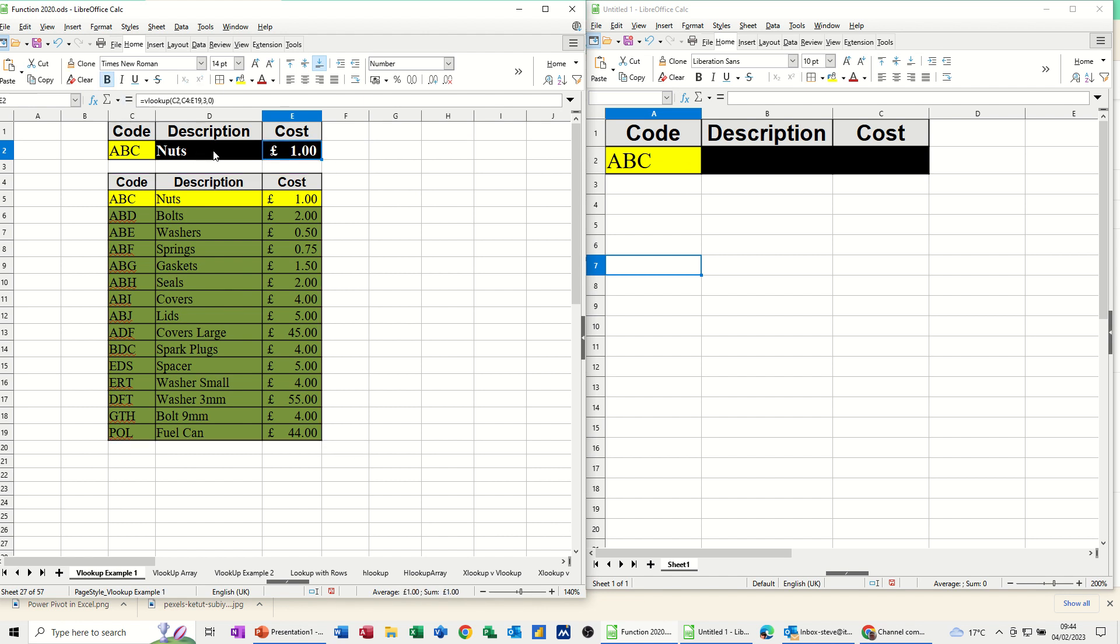So that comes back with the price. That's how it works, a basic one works, and I've not used names. I used names in the previous example, this one I've just used cell references.